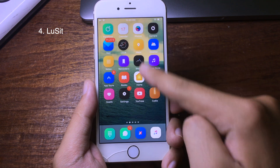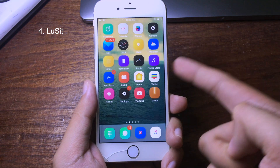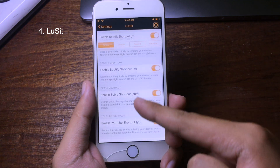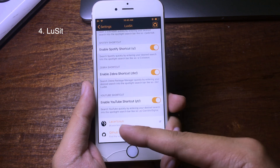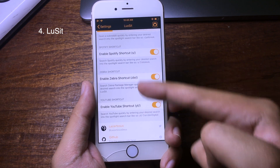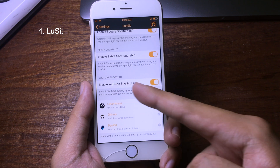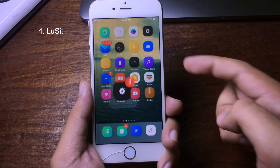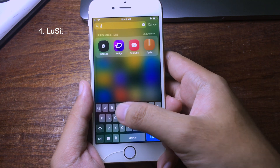This brand new free tweak allows you to search using Spotlight by giving a shortcut key. You can go to settings and search using Spotify, Zebra, or YouTube by assigning a unique shortcut. For example, to search on YouTube, type 'yt slash', then go to Spotlight and type 'yt'.